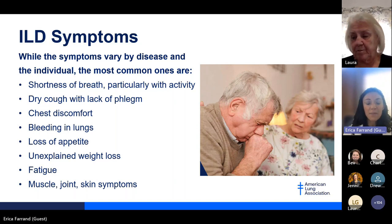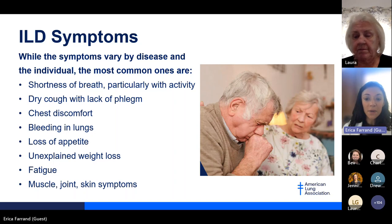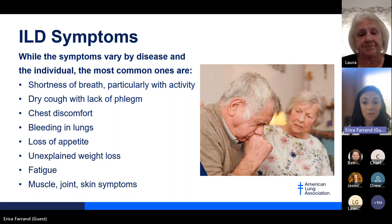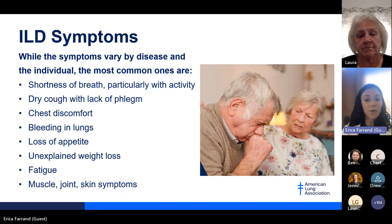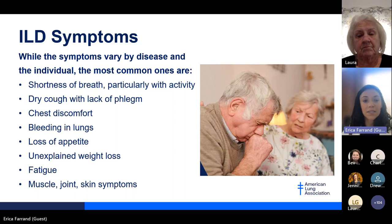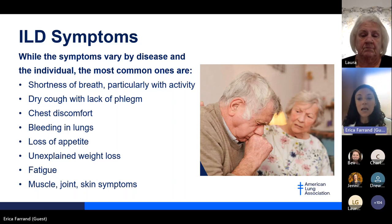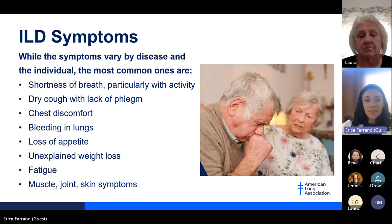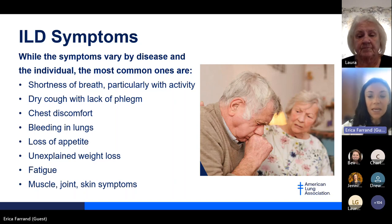Patients with interstitial lung disease, regardless of which bucket they fall into, share many common symptoms. The most common is feeling short of breath, particularly with activity, and increasingly at rest as disease progresses. Other symptoms include a dry persistent cough, chest discomfort, hemoptysis (bleeding in the lungs), loss of appetite, unexplained weight loss, fatigue, feeling run down, and muscle, joint, or skin symptoms. The presence or absence of these symptoms can provide early clues about which diagnostic category a patient may fall into.